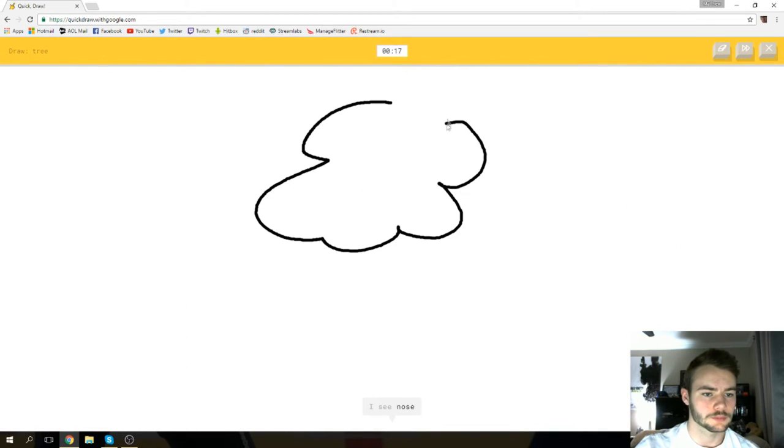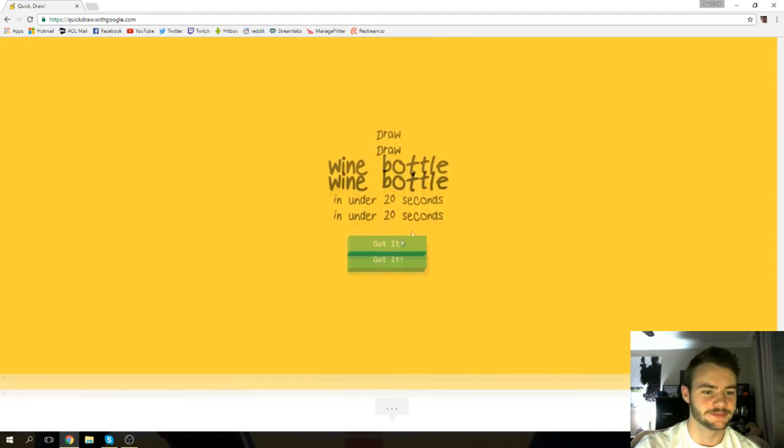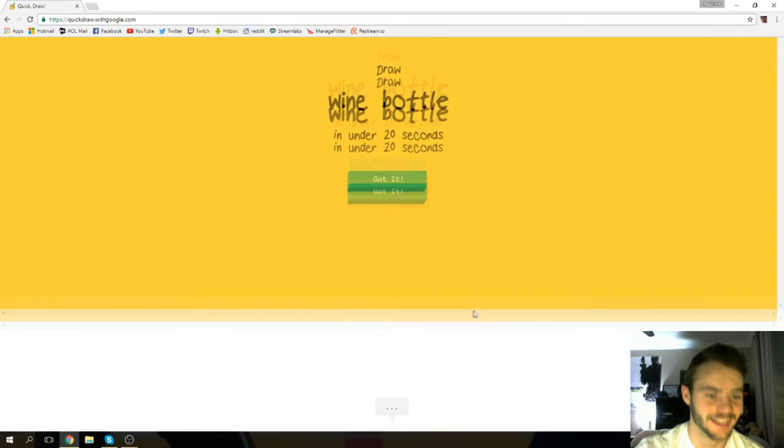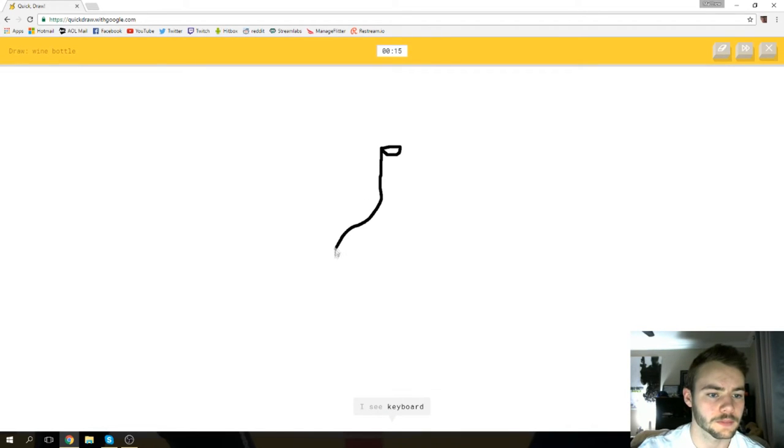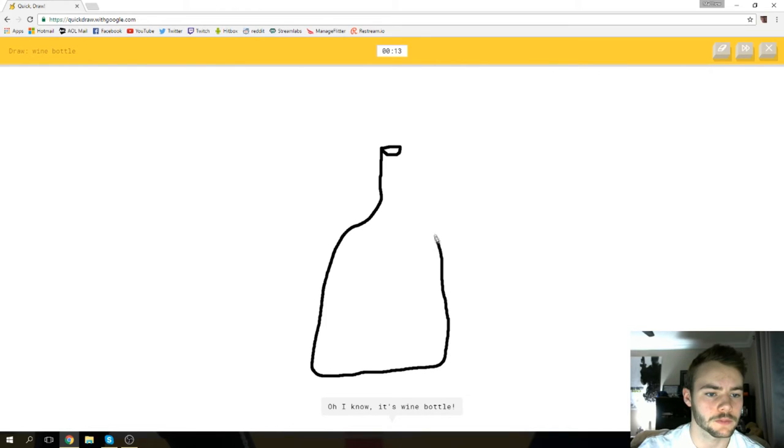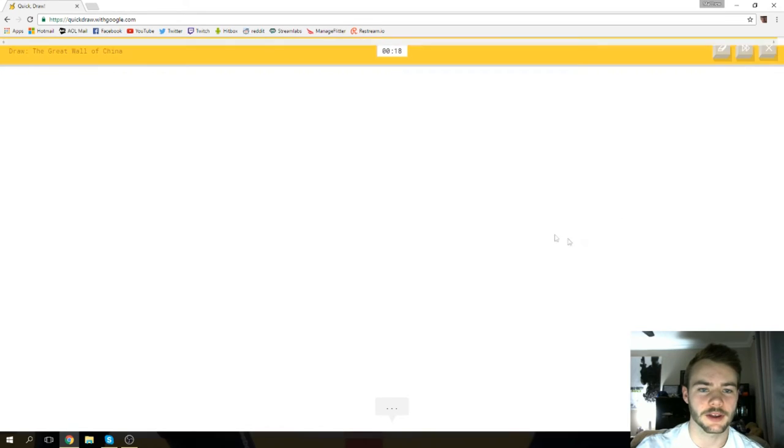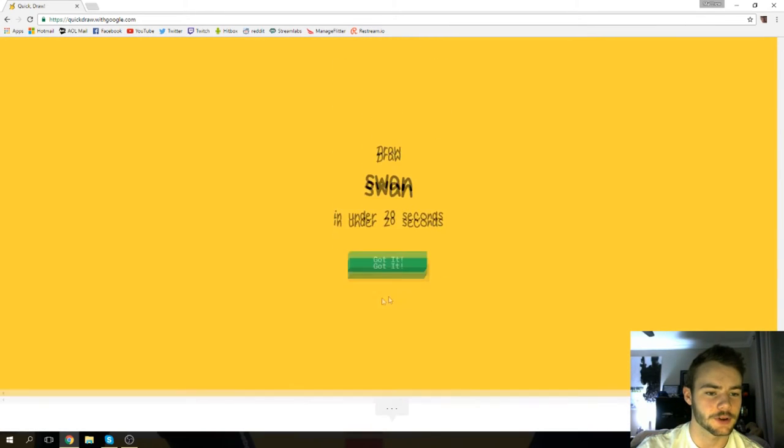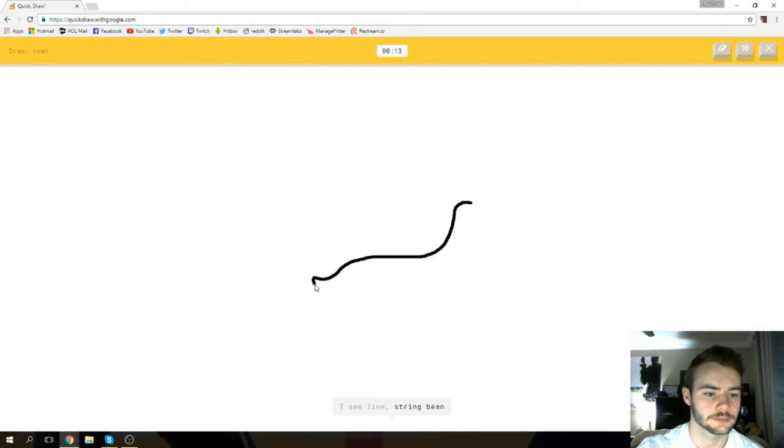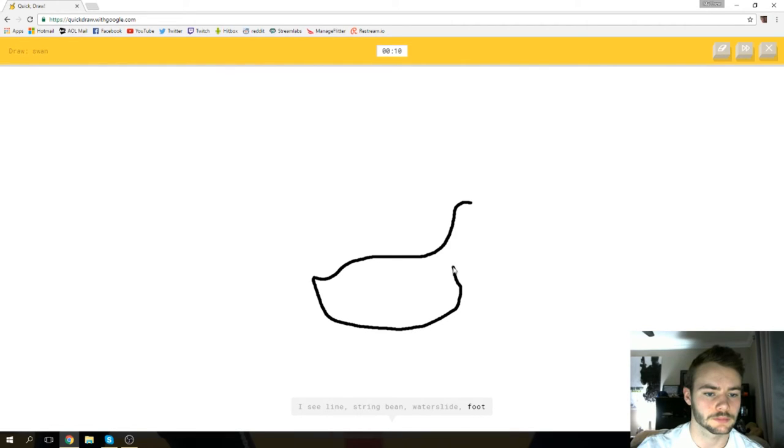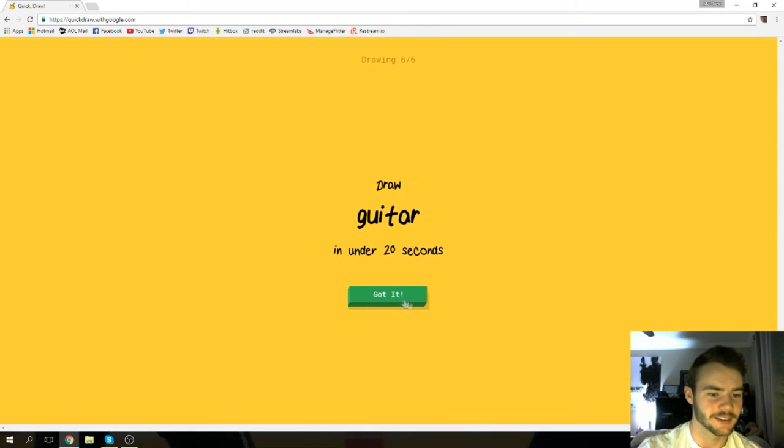I see nose or pond. Oh, I know it's tree! I see keyboard or nail or screwdriver. Oh, I know it's wine bottle! It's a thick one. Okay, again didn't see that one. I see line or string bean or water slide or foot. I see steak or whale or shark or shovel or duck. Oh, I know it's swan! Hell yeah!